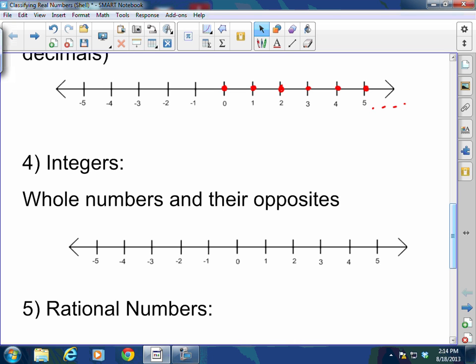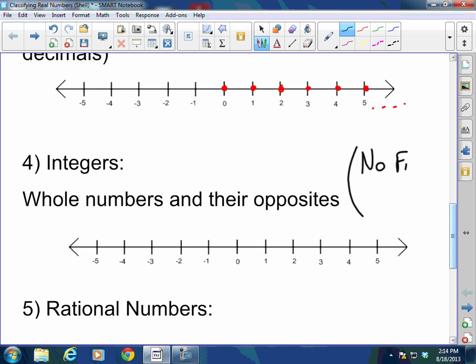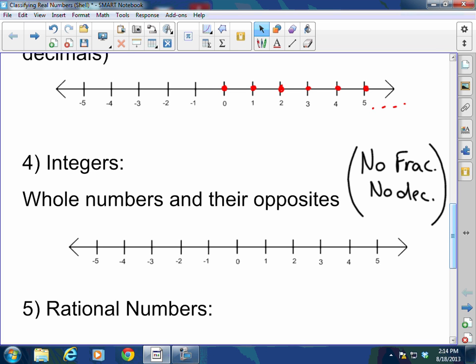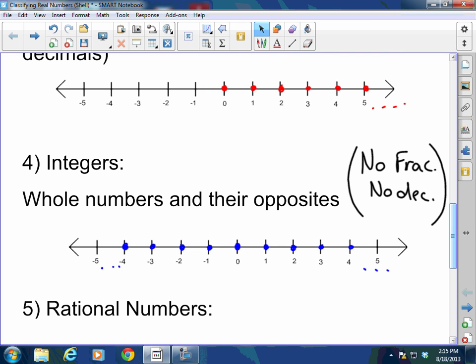Integers are whole numbers and their opposites. Integers also have no fractions and no decimals. You can have negative fractions, negative mixed numbers, and negative decimals, but those fall into the next category called rational numbers. Since integers are the whole numbers and their opposites: zero is an integer; one and its opposite negative one; two and negative two; three and negative three; four and negative four — and so on in both directions. So integers are whole numbers and their opposites.